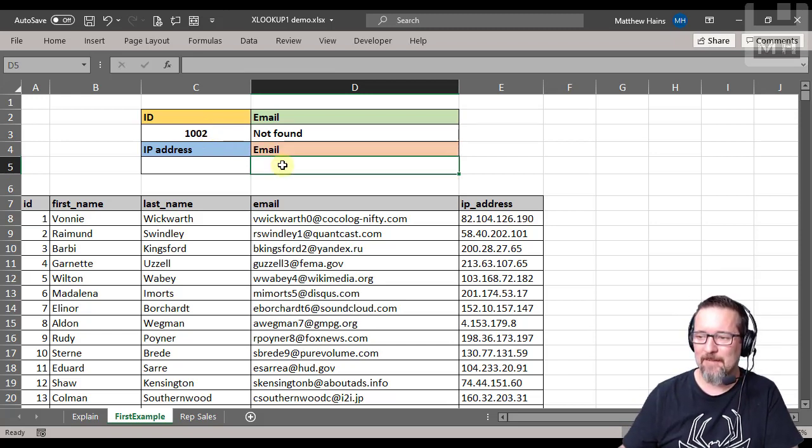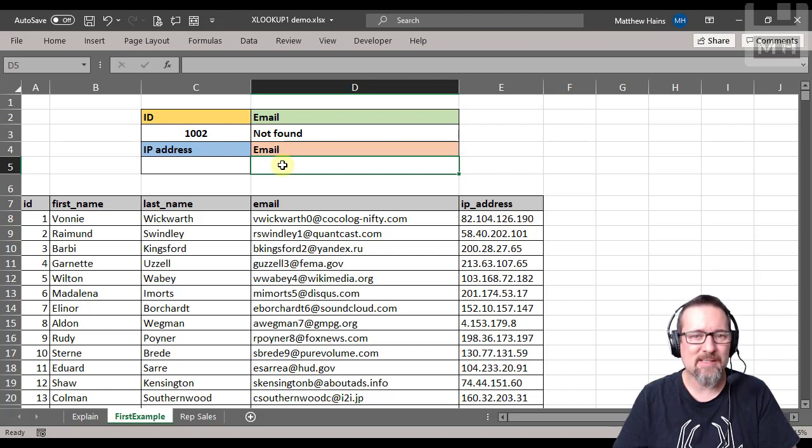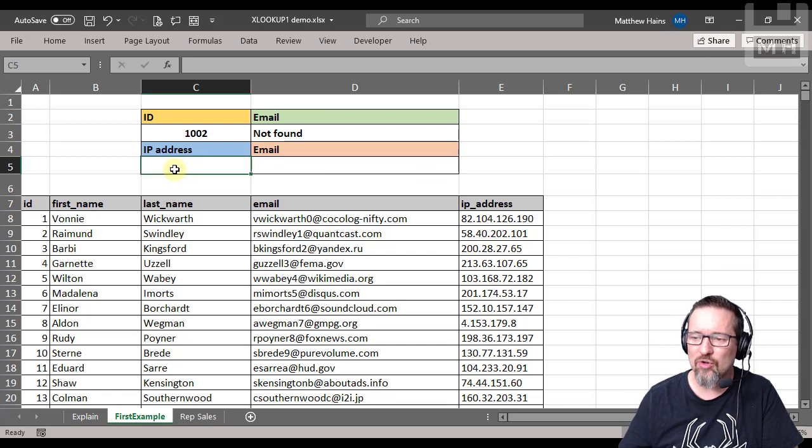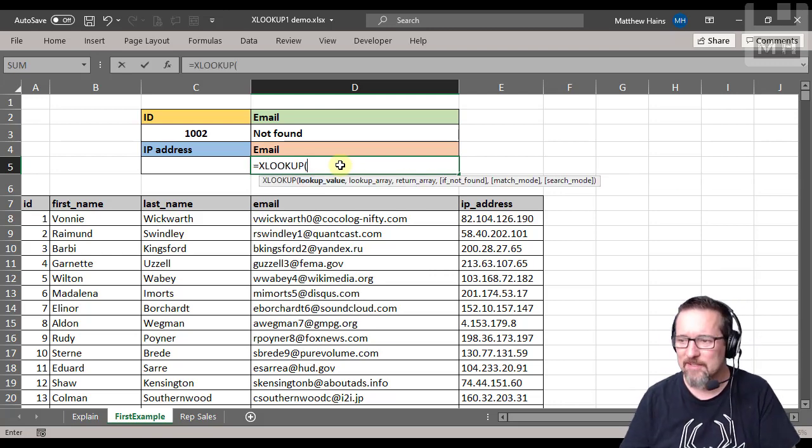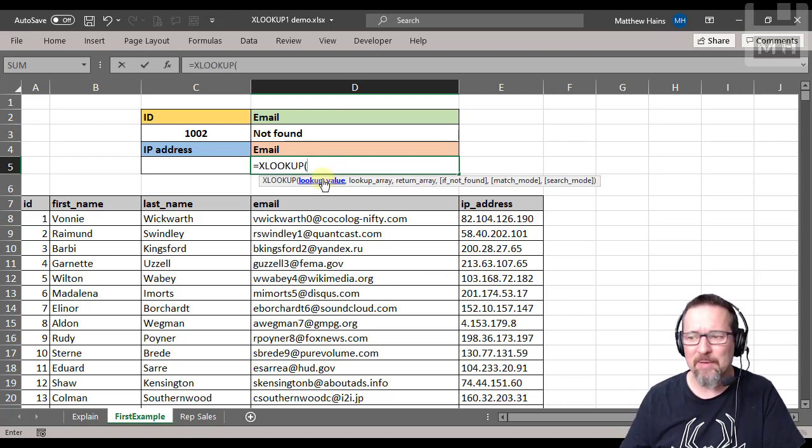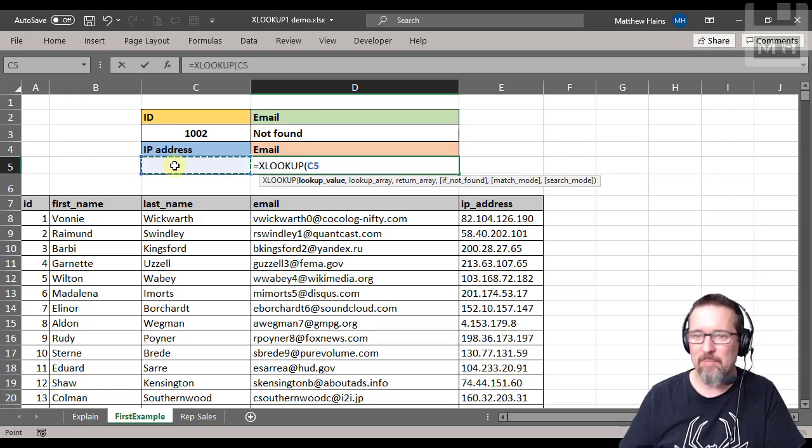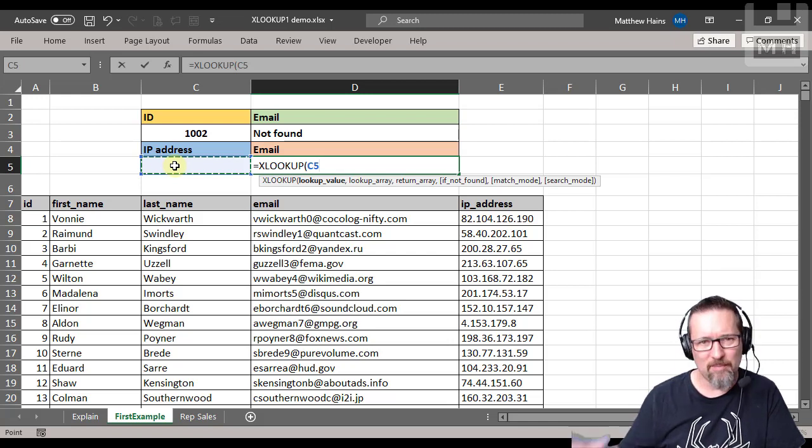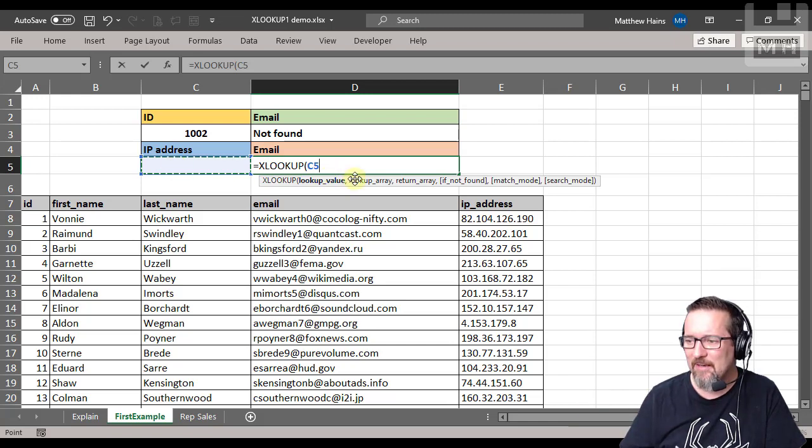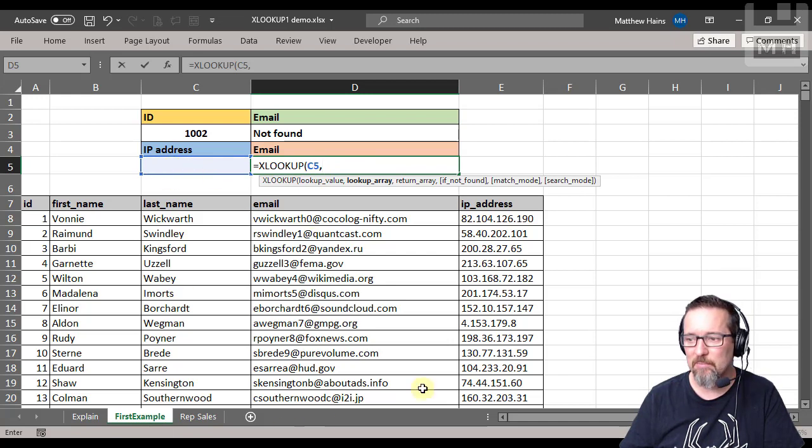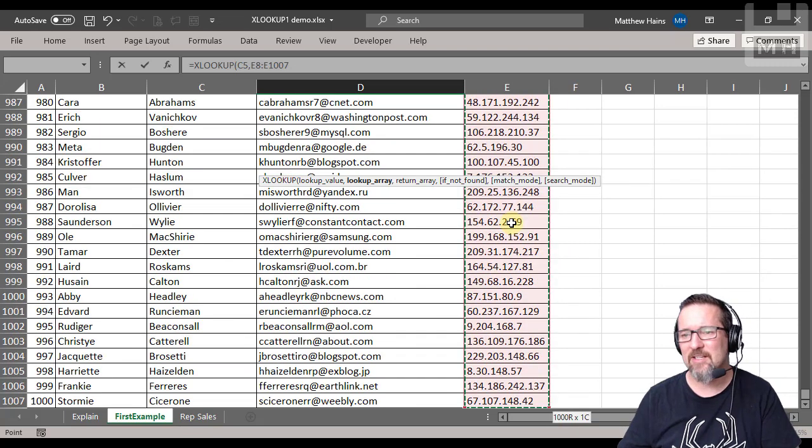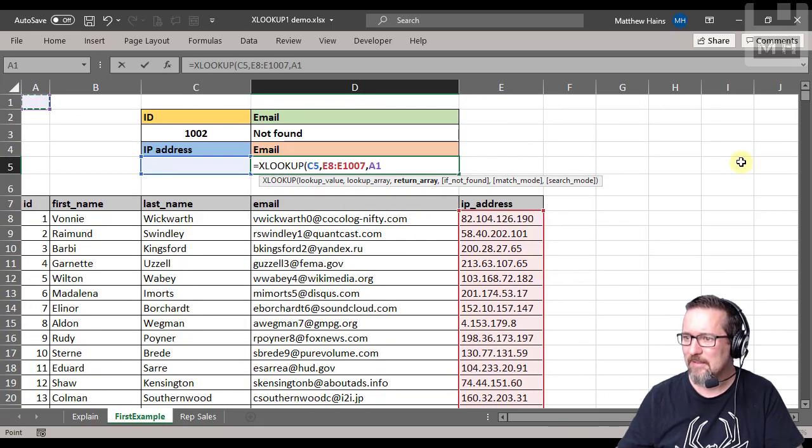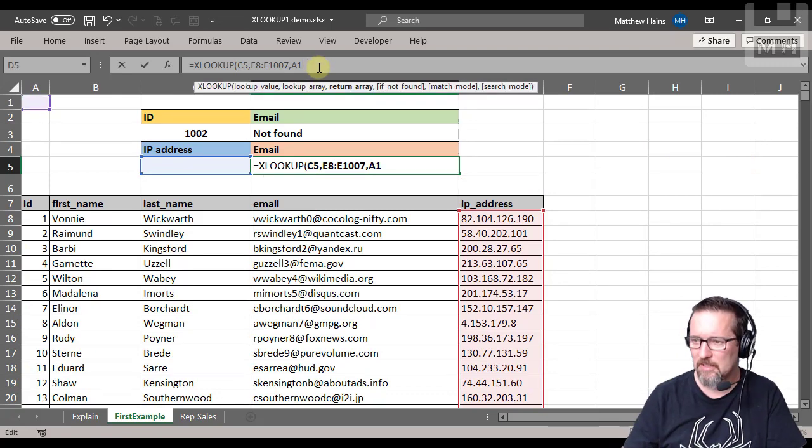I'm going to do another one for you, and I'm going to do it over here. So again, I want to type in someone's email address, and after I've typed in the email address, I want it to show me what their IP address is according to my list. So here we go, equals XLOOKUP. The lookup value - what am I looking up? I'm looking up an IP address because that's what I'm going to type in. So I type in an IP address. Then the lookup array - where is IP address located in this big list? And it's here, it's in my last column. So let's go ahead and select all of that.